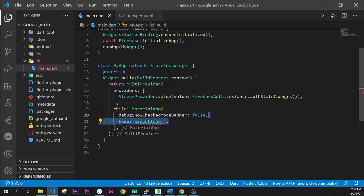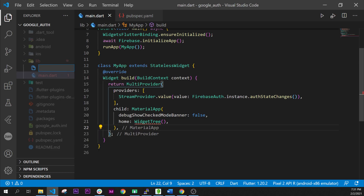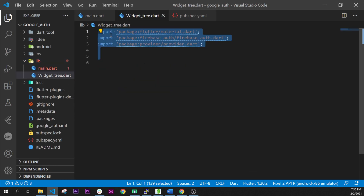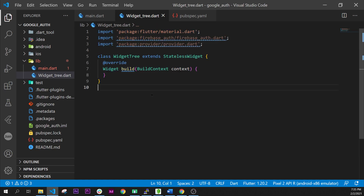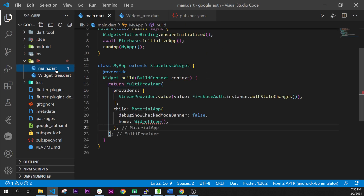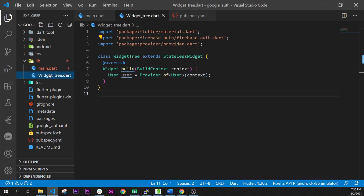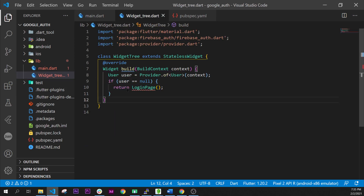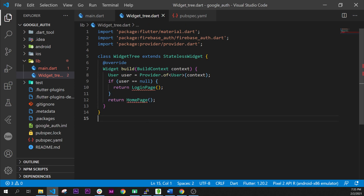Inside the child of this Provider we will have the MaterialApp with the widget tree. We will need to add a widget_tree.dart class. We import those three files, and inside this one we add the WidgetTree class. In the build method we will have a user variable provided by the Provider.